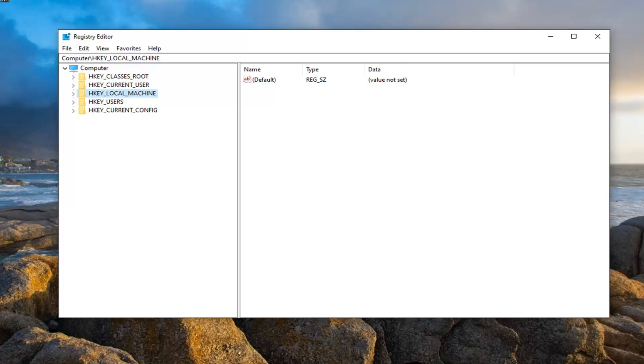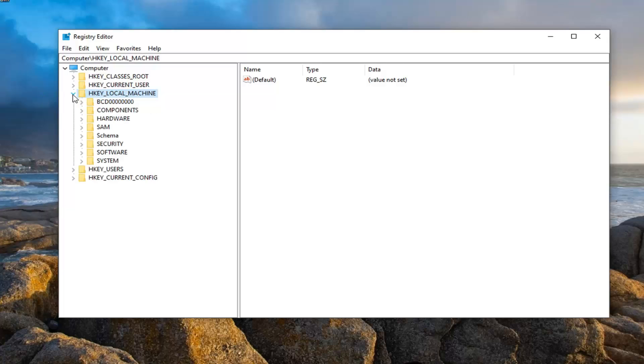So once you've done that, now you're ready to begin. We're going to start by expanding the HKEY_LOCAL_MACHINE folder, so either double click on it or left click on the little arrow next to it to expand the drop down.